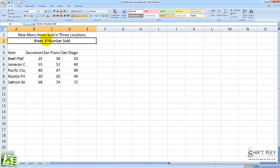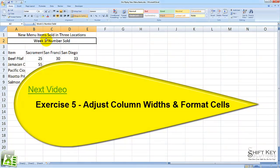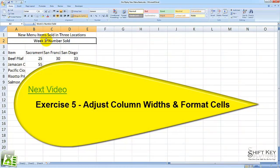That concludes Exercise 4, Enter Data, Merge and Center Titles. Next will be Exercise 5, Adjust Column Widths and Format Cells. Thank you.